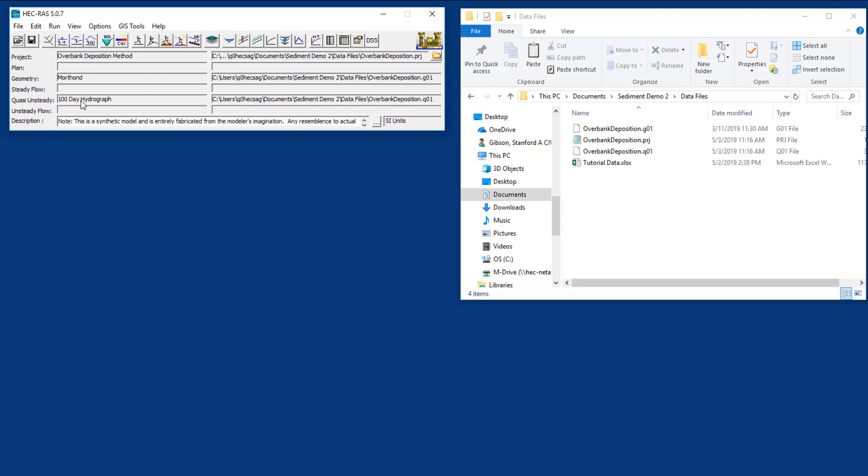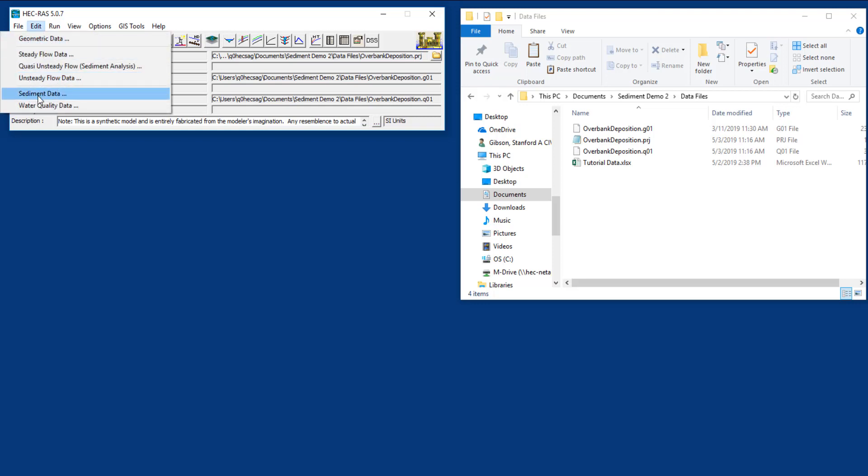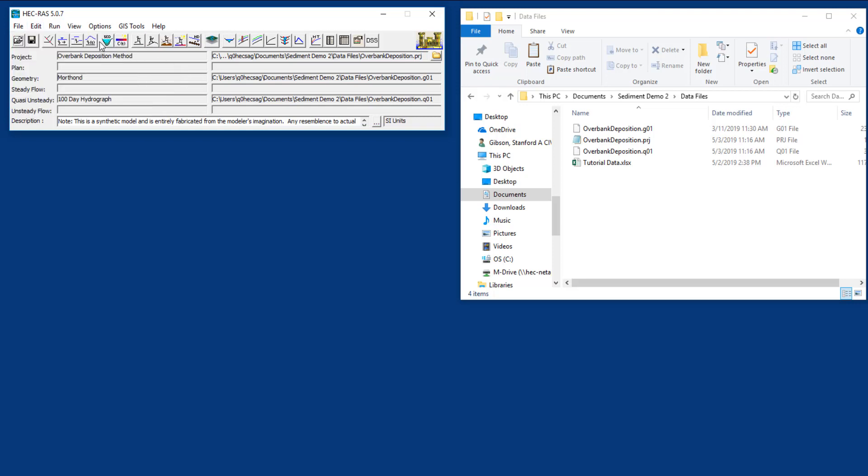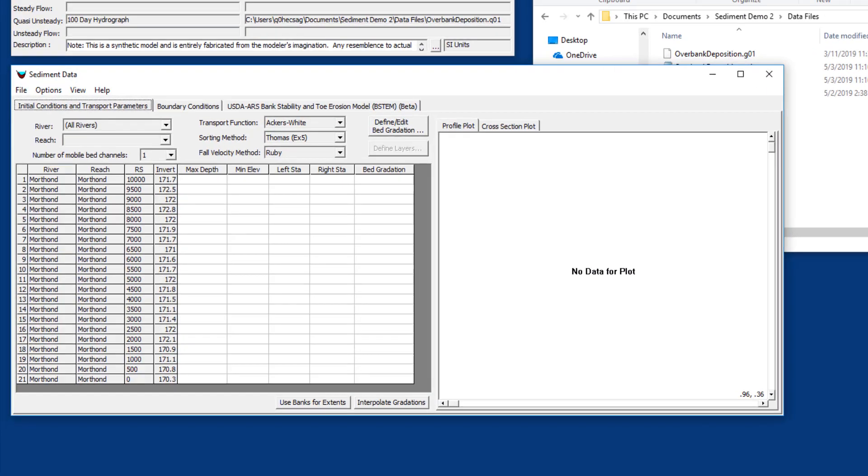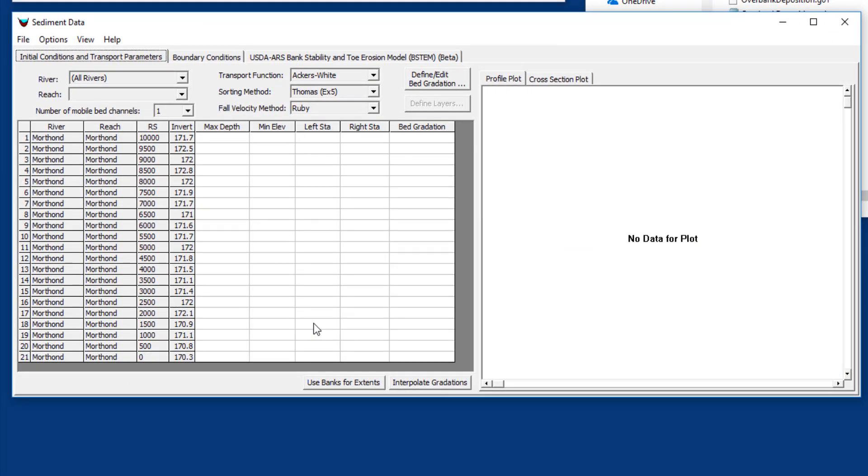Next we have to enter sediment data. To enter sediment data you go to the menu edit sediment, or you press the sediment data button. Now the sediment data editor can look a little intimidating when you first open it up because it has all these blanks that you may not know how to fill in, but we're going to fill these in pretty quickly and zero in just on the actual data we need.